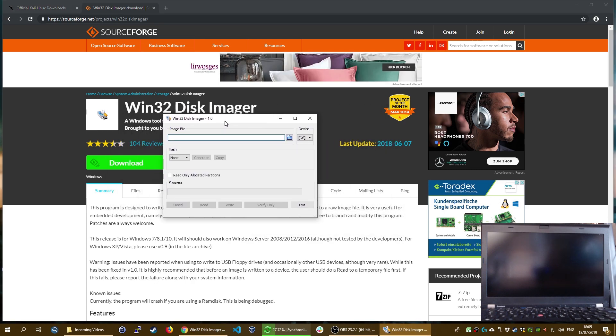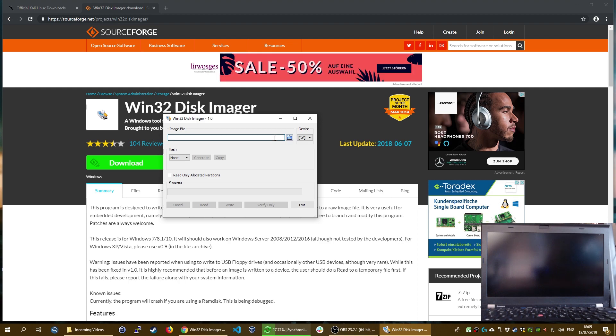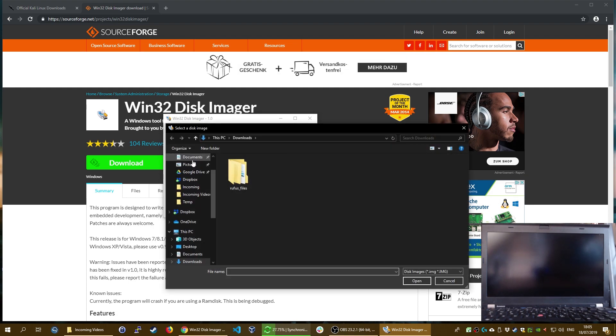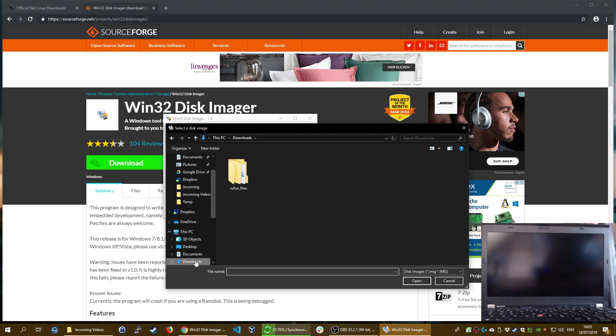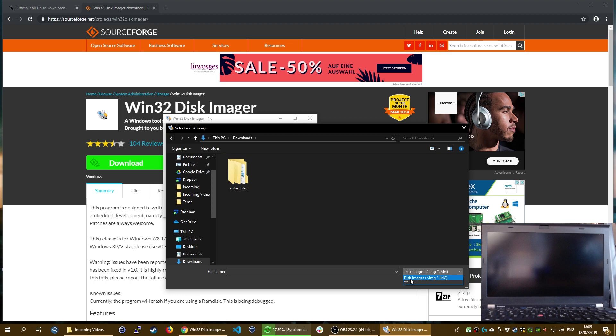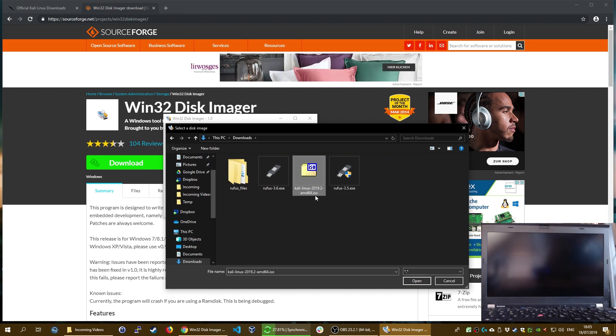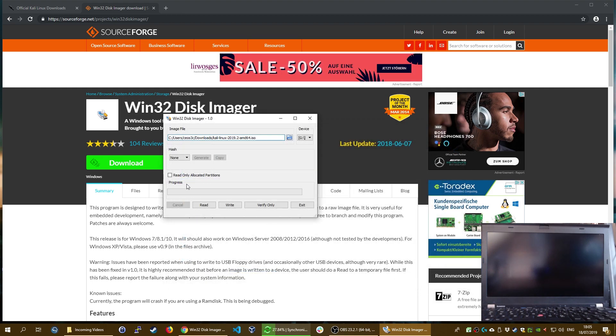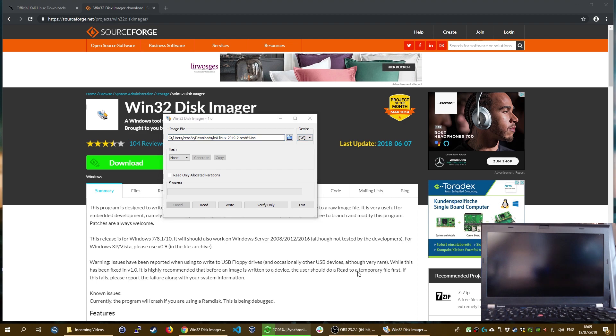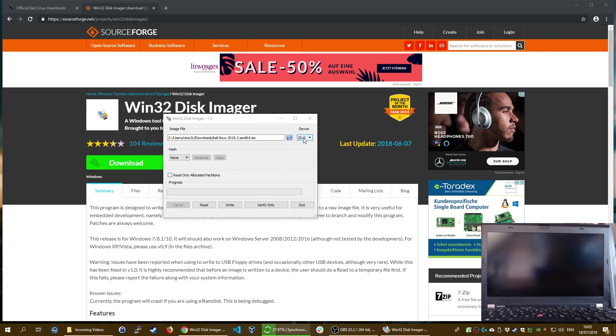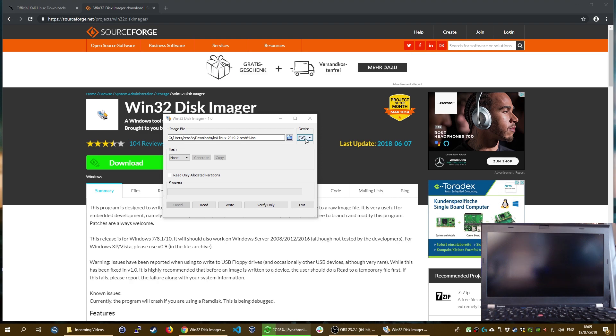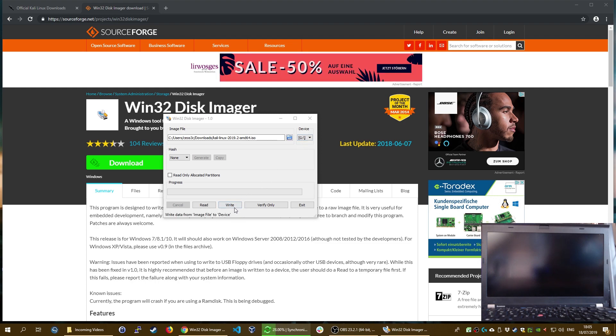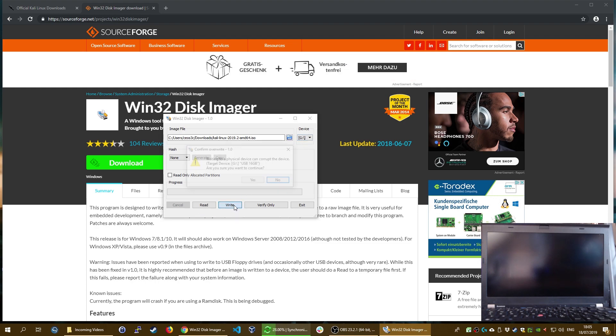Once you have it open, assuming your Kali Linux download is finished, click on the folder here and go to your downloads folder. Make sure you select not only disk images, but this small dot, and then you can see that the Kali ISO file pops up. Click on open, then click on write. But make sure the correct device is selected - make 100% sure it is, because everything will get deleted on this drive.